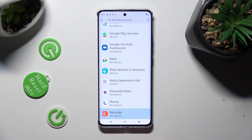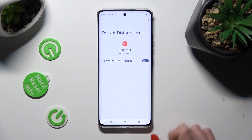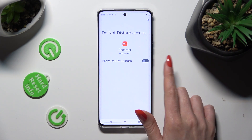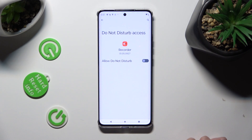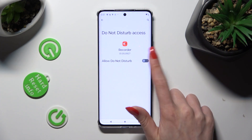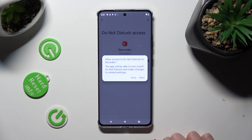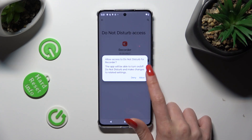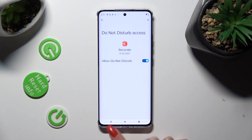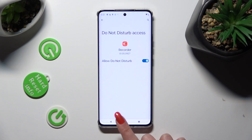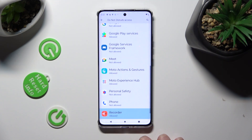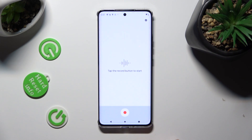Click on Recorder and tap on the switcher next to 'Allow Do Not Disturb'. Then confirm your choice in the pop-up and go back to tap on the same red button again.